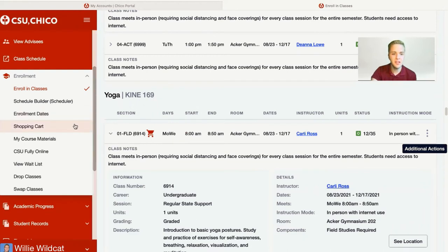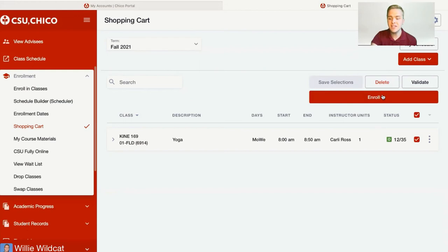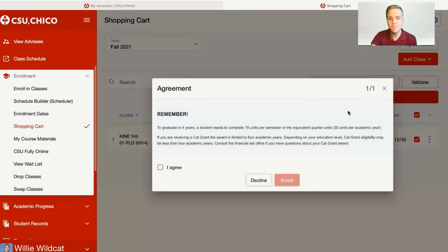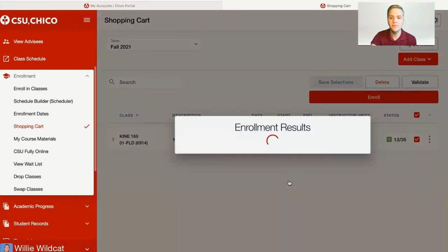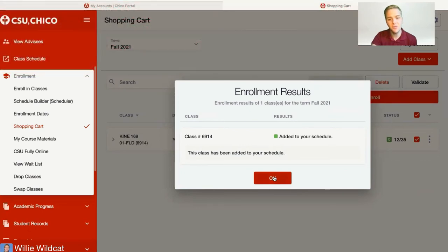You can click on the shopping cart button and it'll show you the class you just added. To enroll from the shopping cart, make sure you've checked the box next to the class, then click enroll. If you no longer want to take the class, you can always delete it after checkmarking it. Once you try to enroll, it'll remind you that to graduate within four years you should be completing about 15 units per semester. You can hit 'I agree' and then enroll. It'll inform you whether or not you were successfully added — in this case, I was successful.